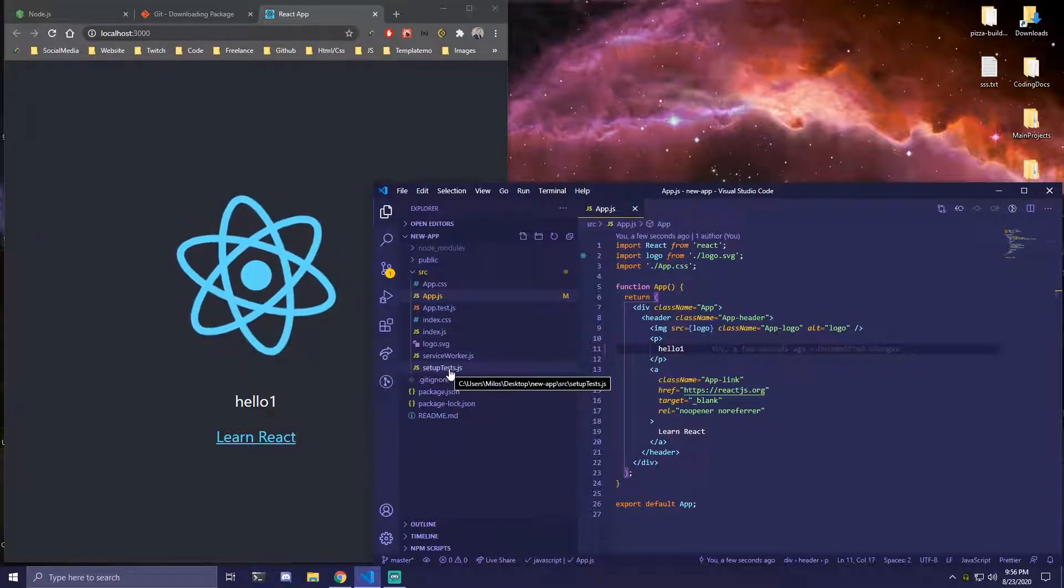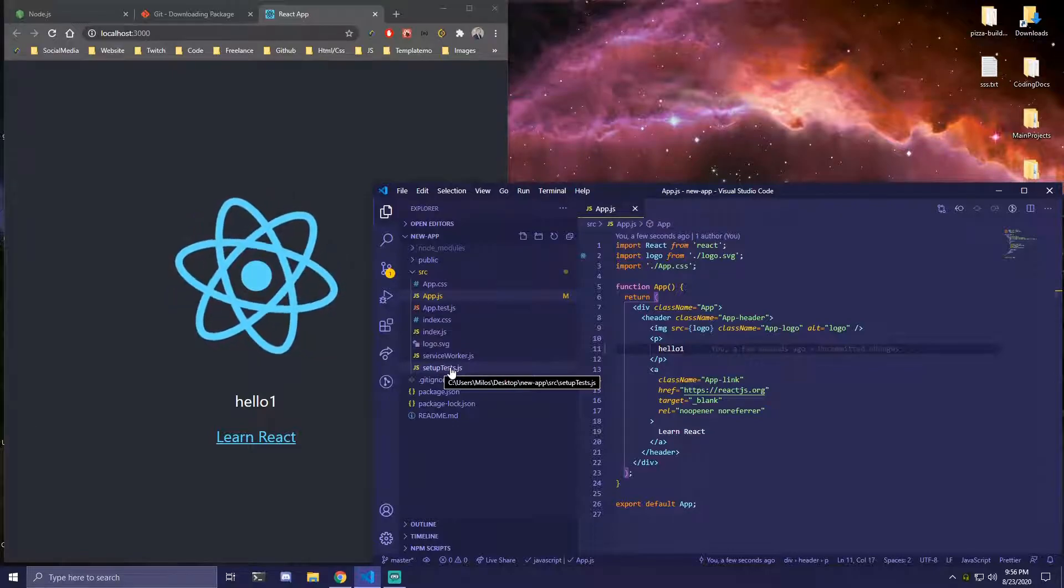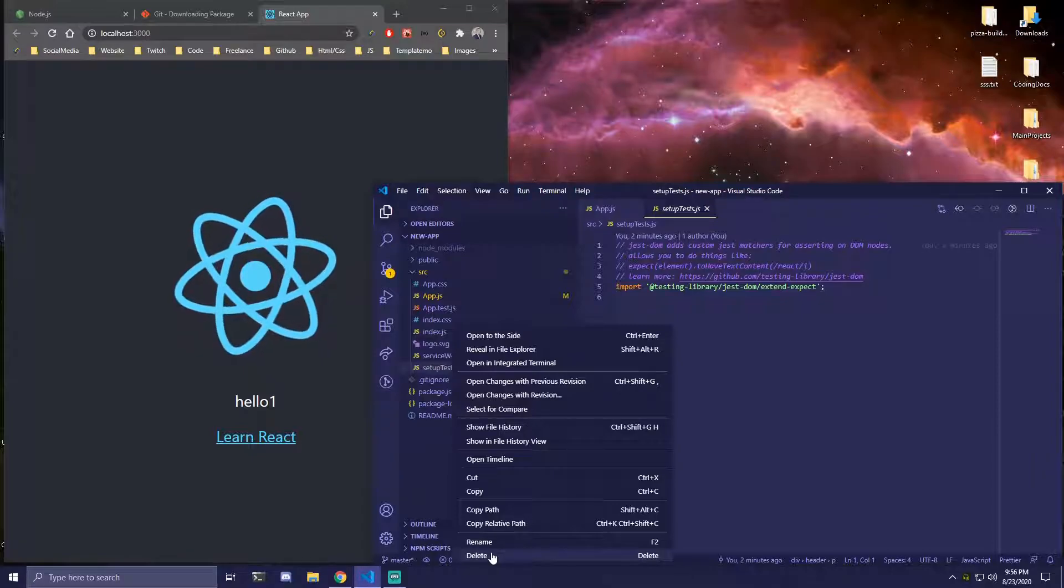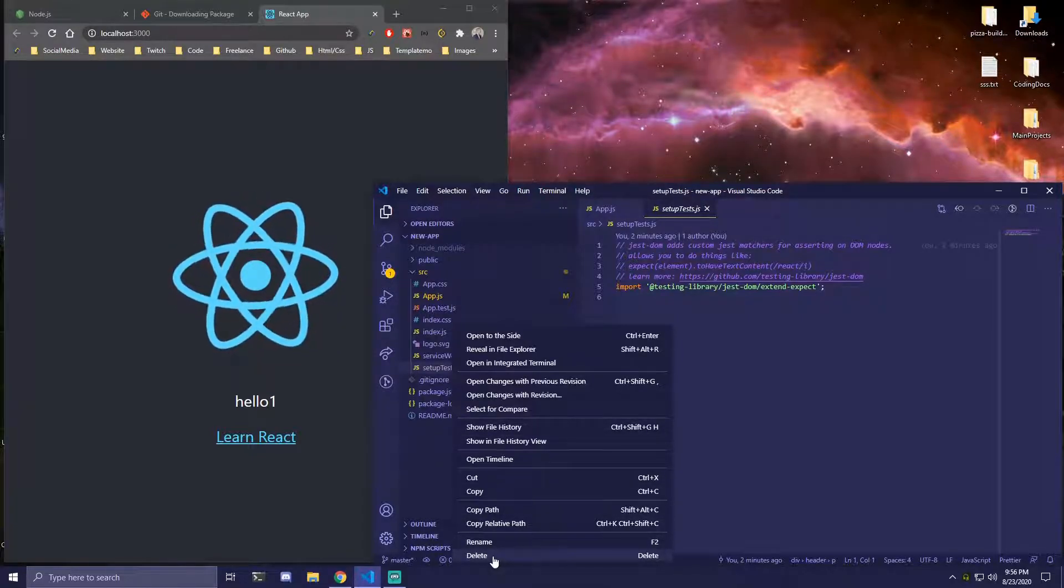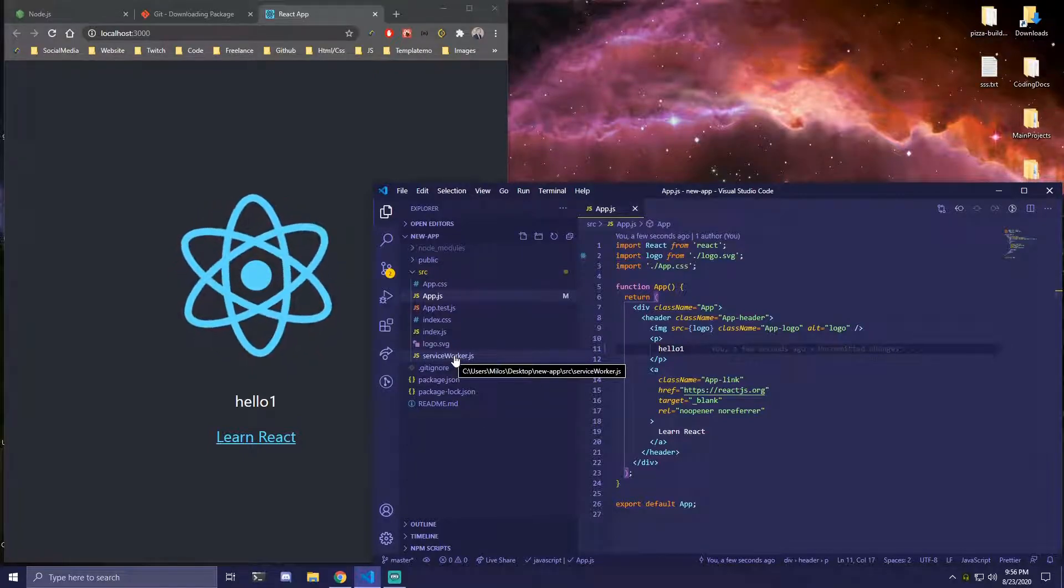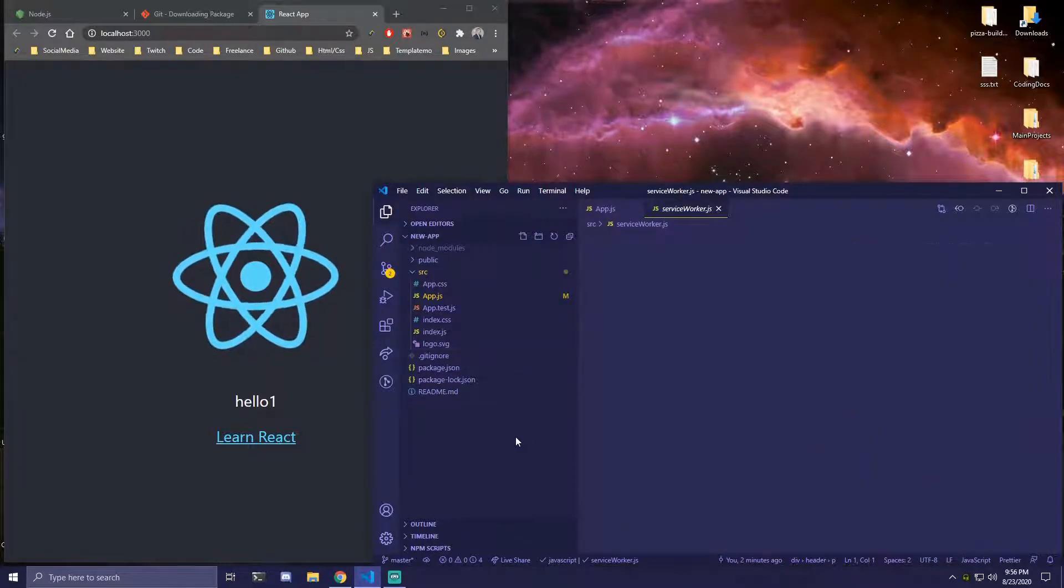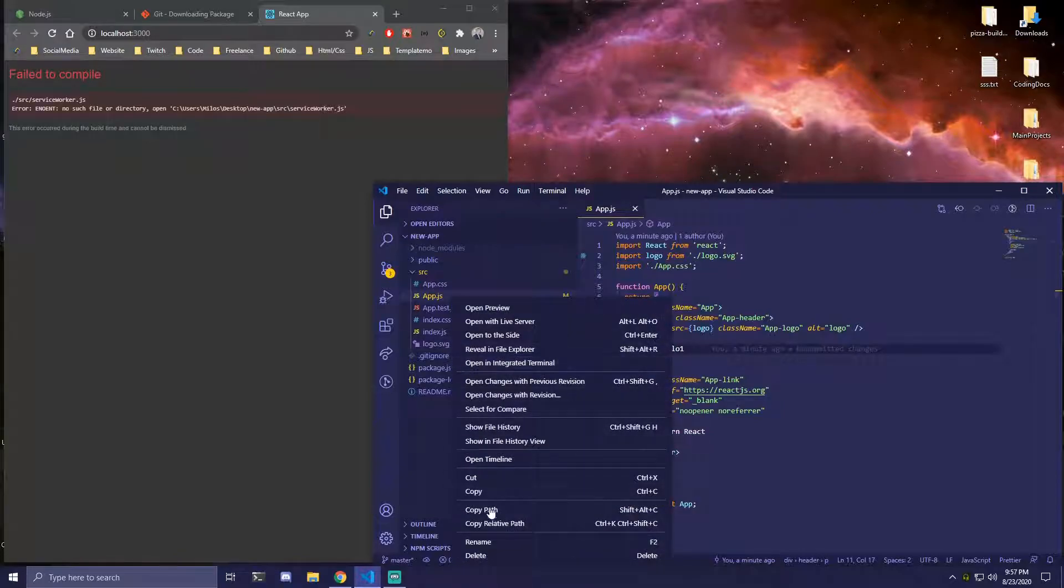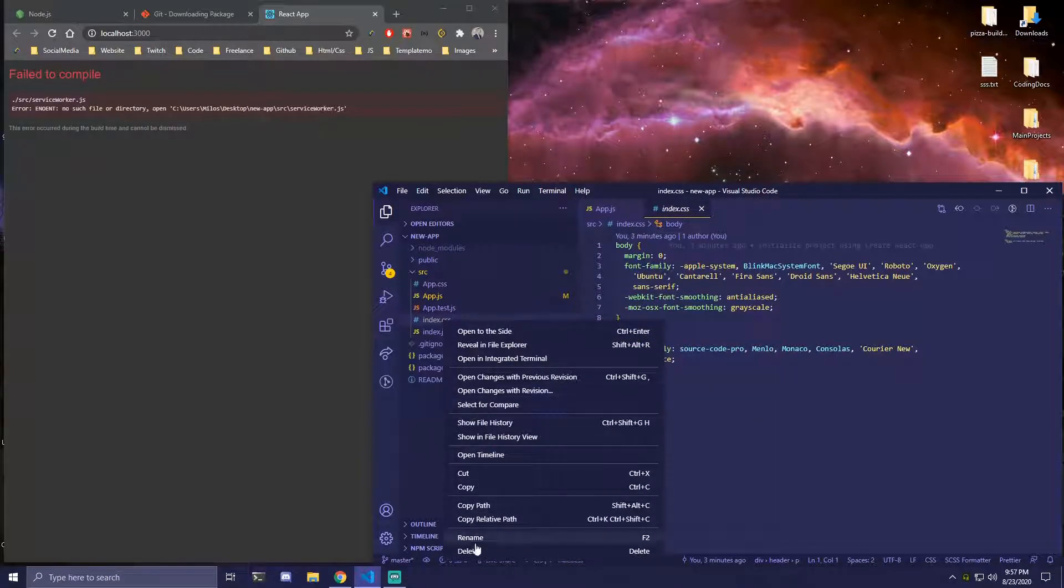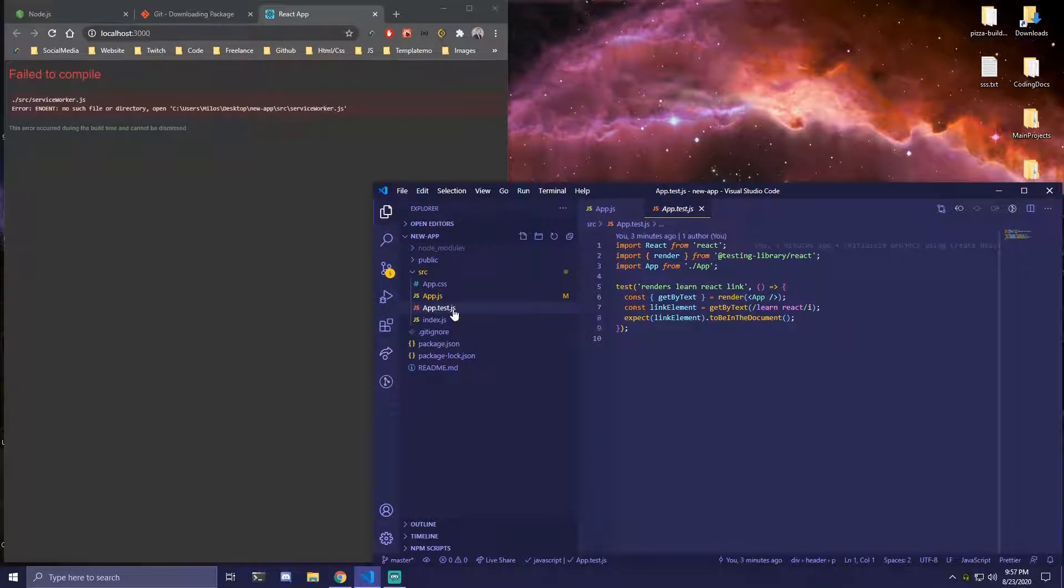So the first thing you want to remove is setupTest.js. So you can just click on it and then you can either right click delete here or you can just press the delete on your keyboard. So let's just do right click delete. Then the next thing we have is serviceWorker. We want to remove that as well so we can just do delete on our keyboard. Then we have logo.svg so we can also right click delete. Then our index.css we're also going to be removing that so just delete.